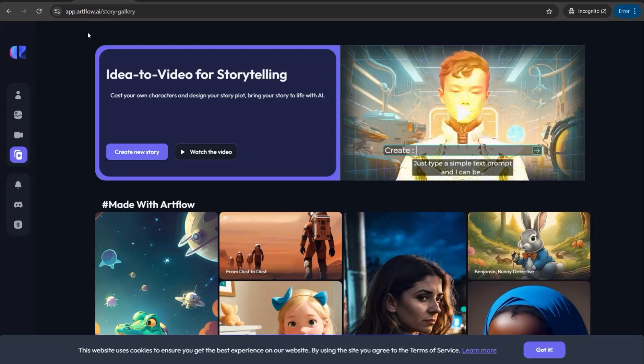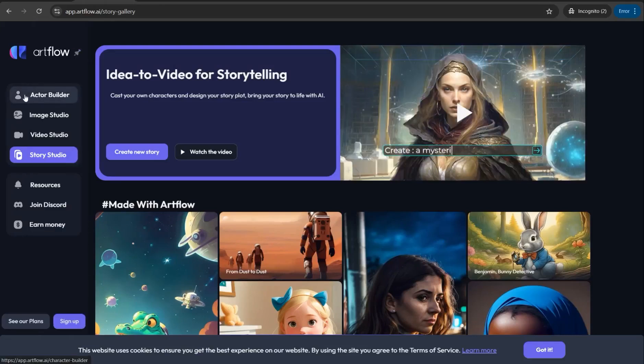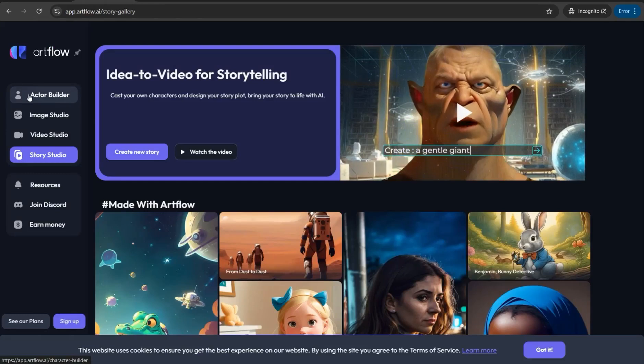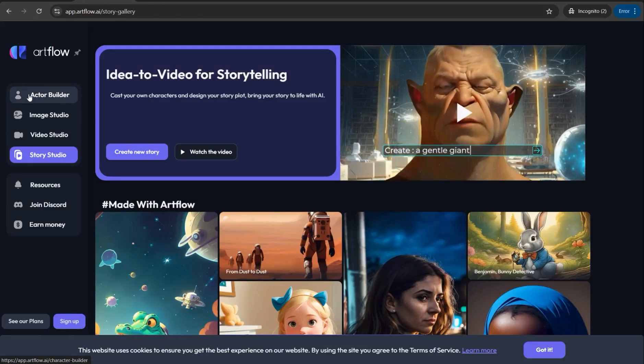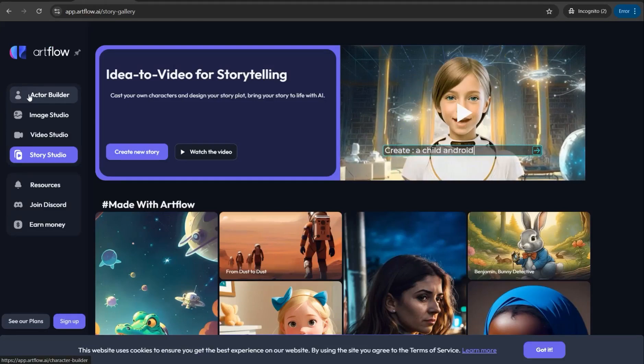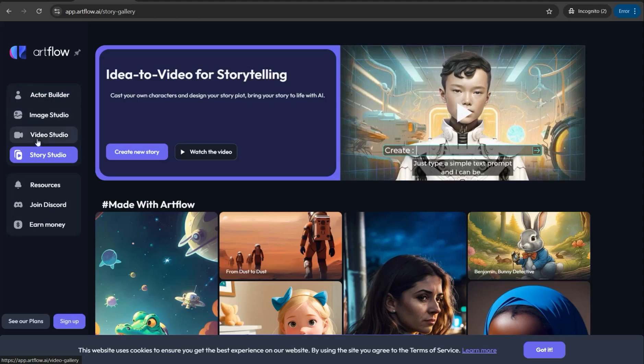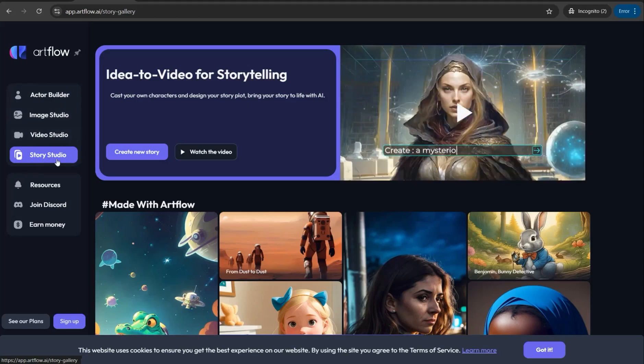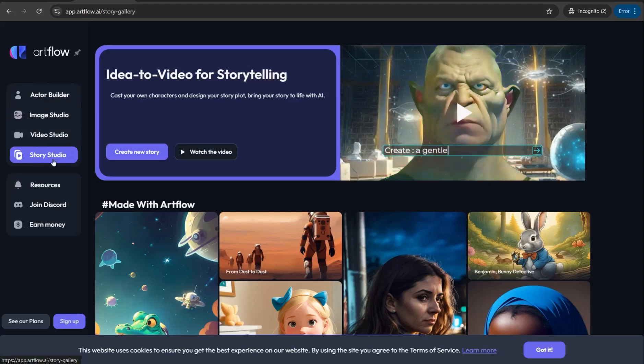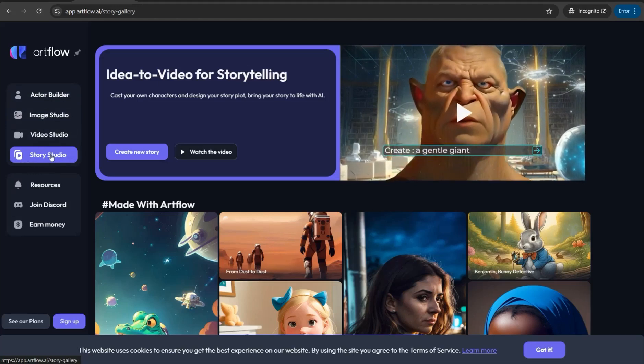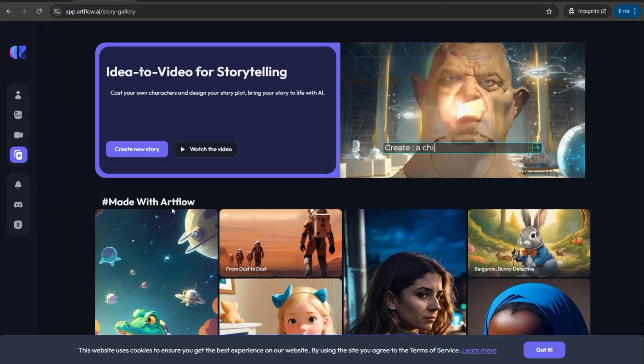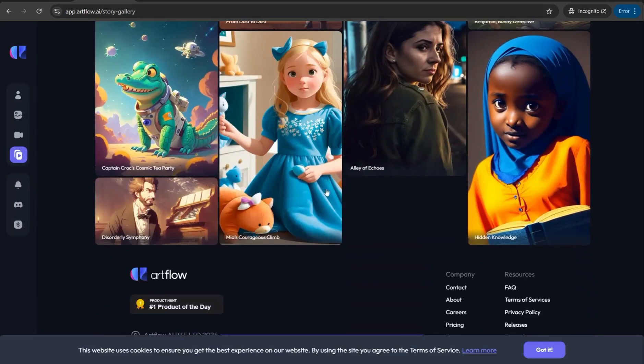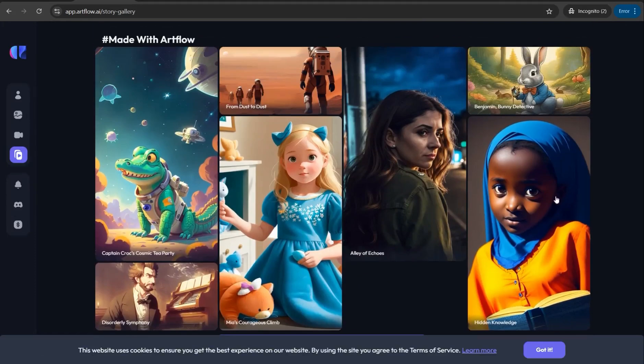Here in this wonderful platform you can find amazing features like the Actor Builder where you can create avatars or different characters for yourself, Image Studio, Video Studio, and Story Studio. So now we can focus on the fourth one, Story Studio, to generate high quality videos like this one.